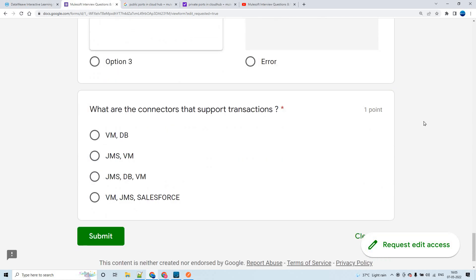The last question: what are the connectors that support transactions? The answer is that JMS, VM, and DB connectors all support transactions. Salesforce will not support transactions. So all three — the JMS module/connector, DB connector, and VM connector — support transactions, and that is the right answer.